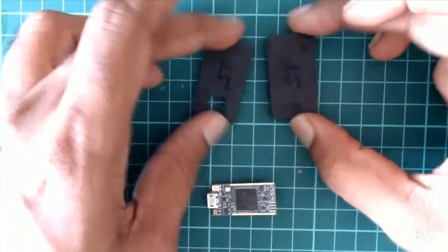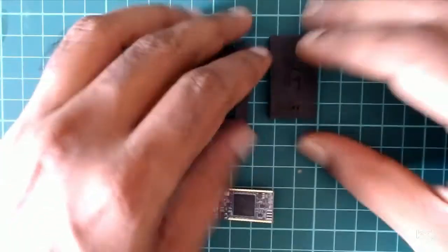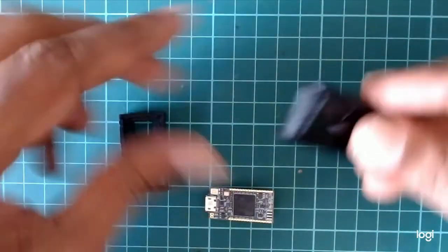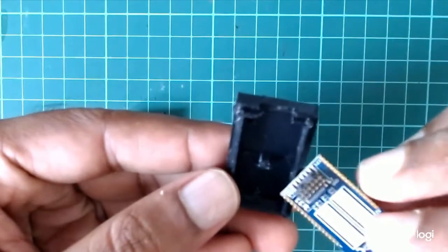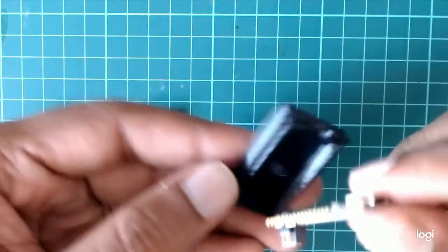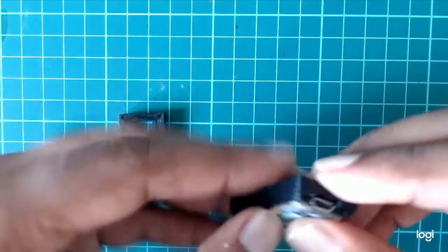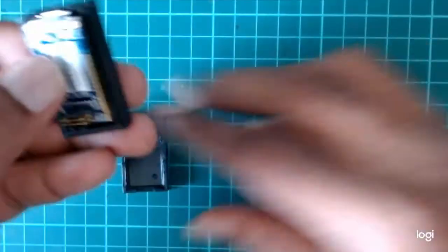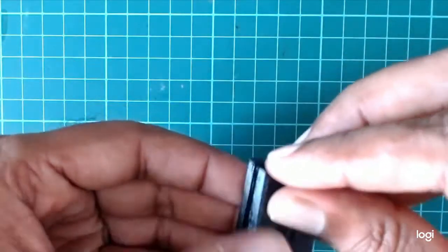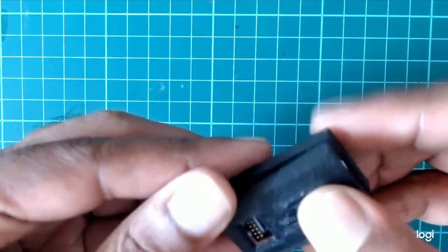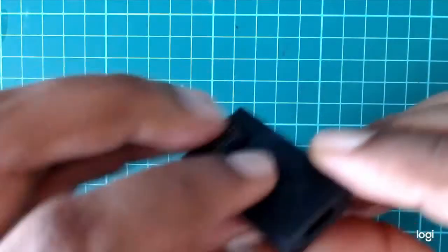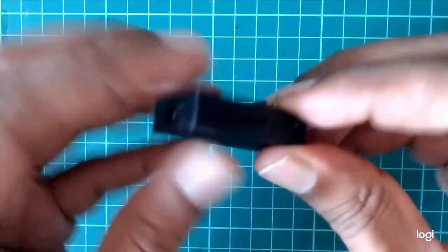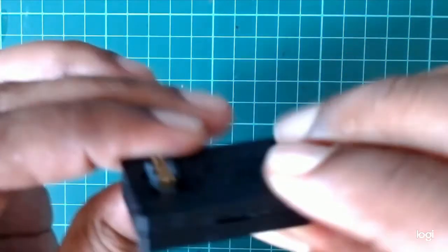This is how it looks like. Let's try to put it inside. It should fit nicely here. Yeah, it fits nicely inside this casing. It's not snapping, but it's okay.